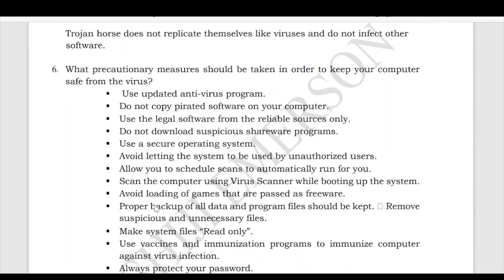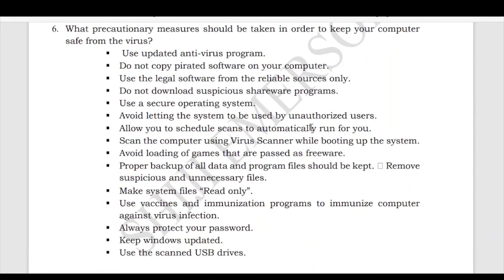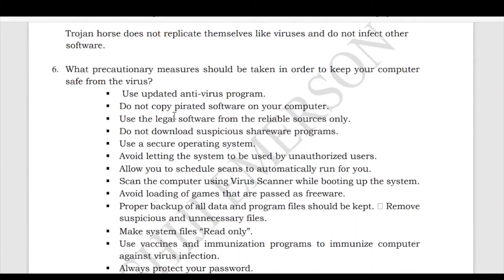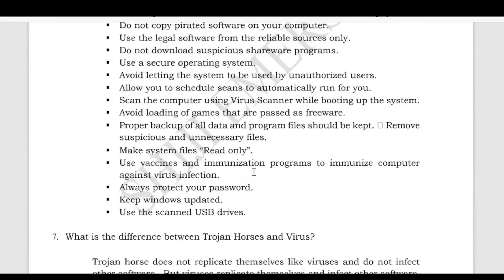Next: what precautionary measures should be taken to keep your computer safe from viruses? Key measures include: keep your antivirus updated, do not copy pirated software, and other such points. Answer based on the number of marks allocated — all these precautionary measures have been explained in the chapter video.